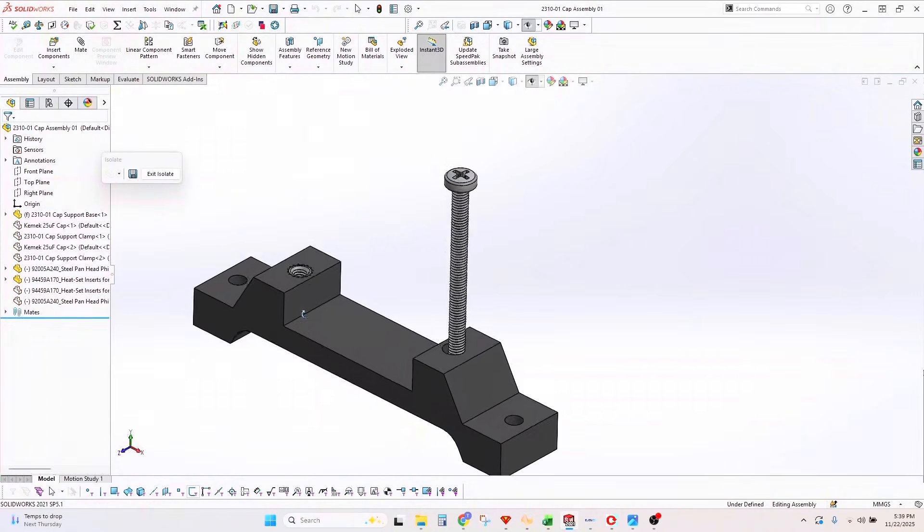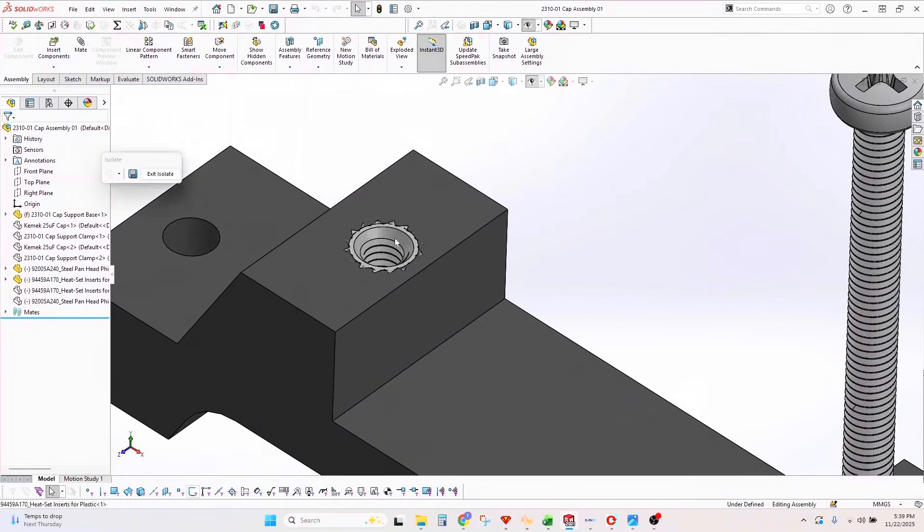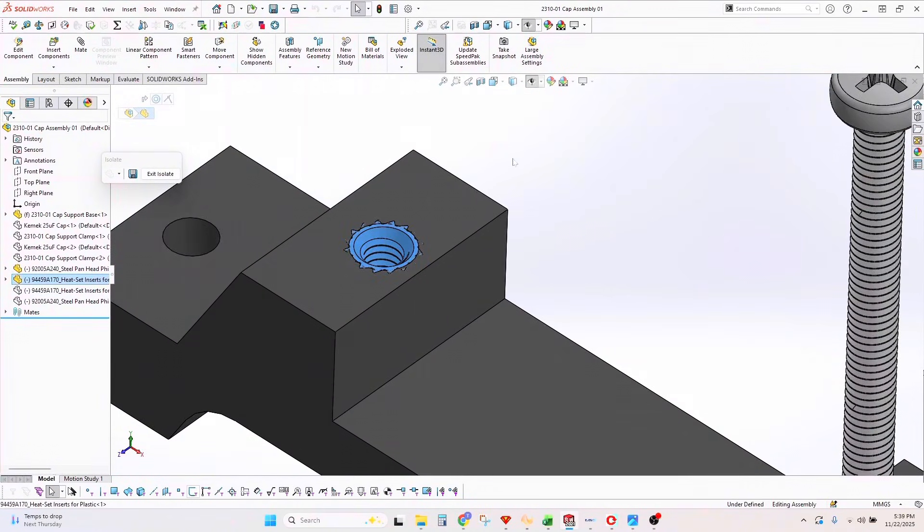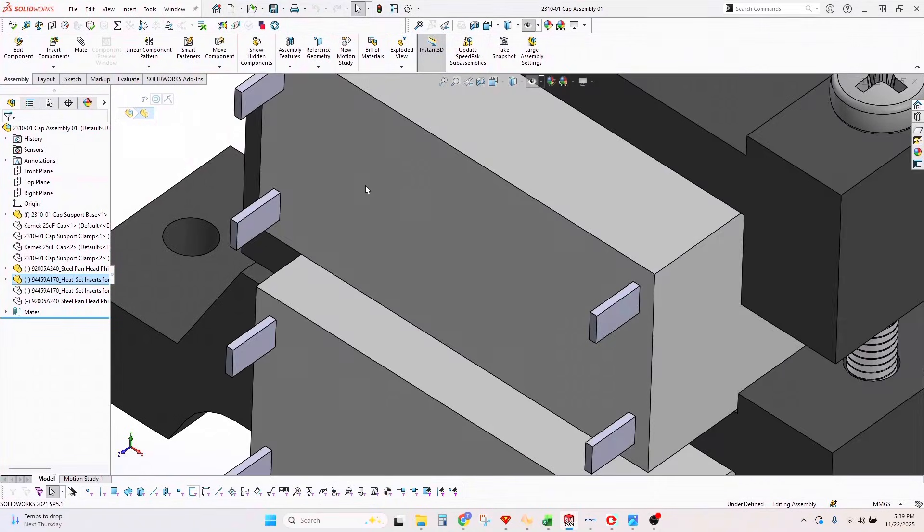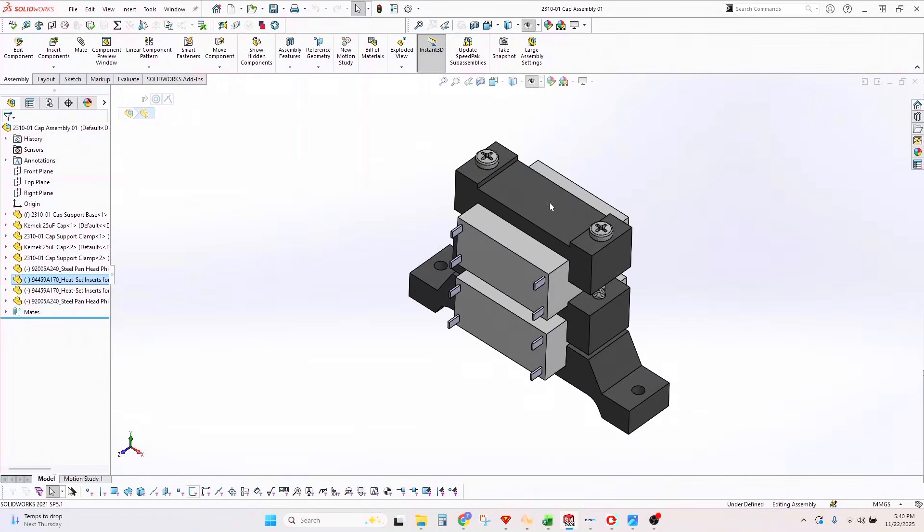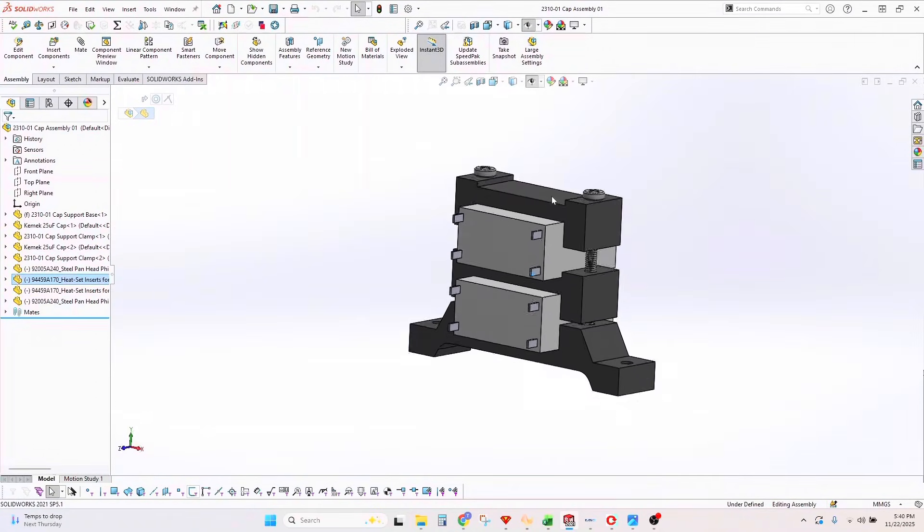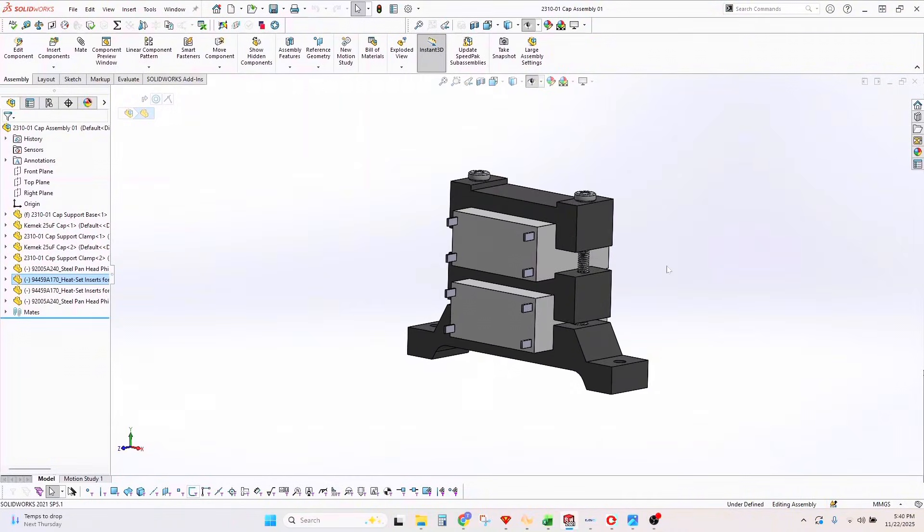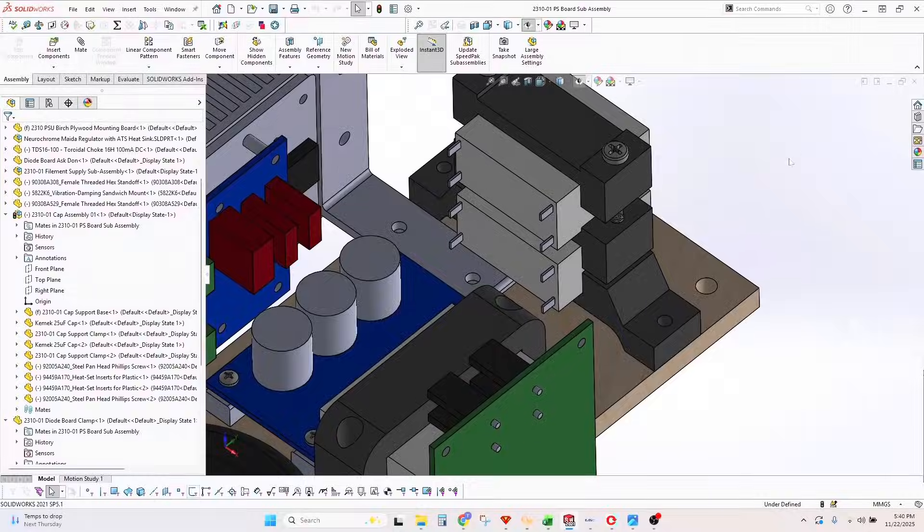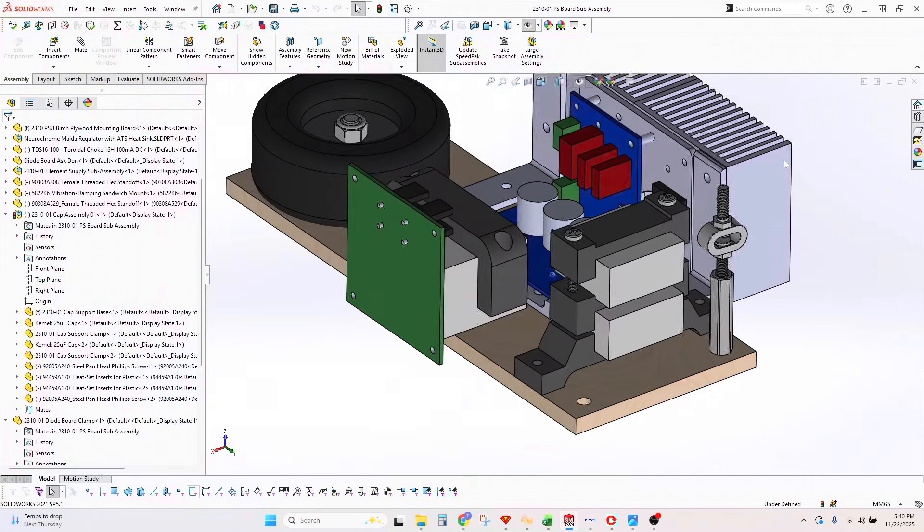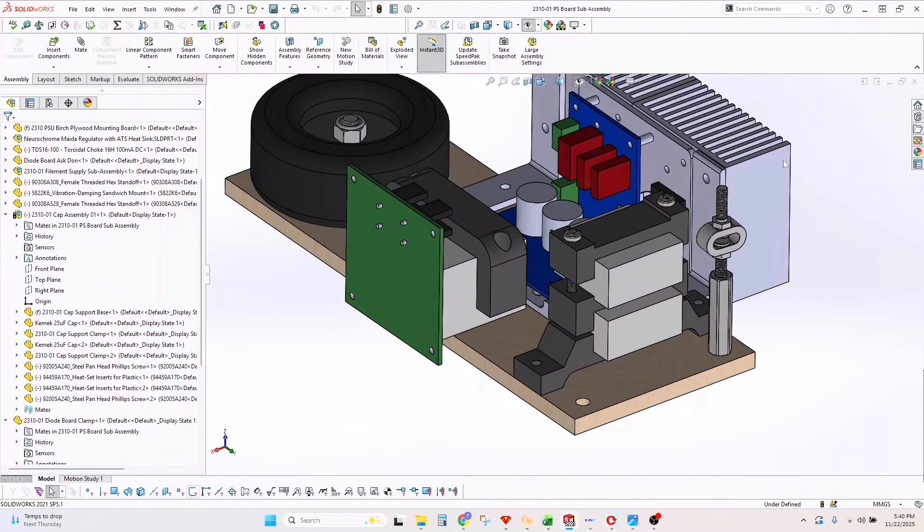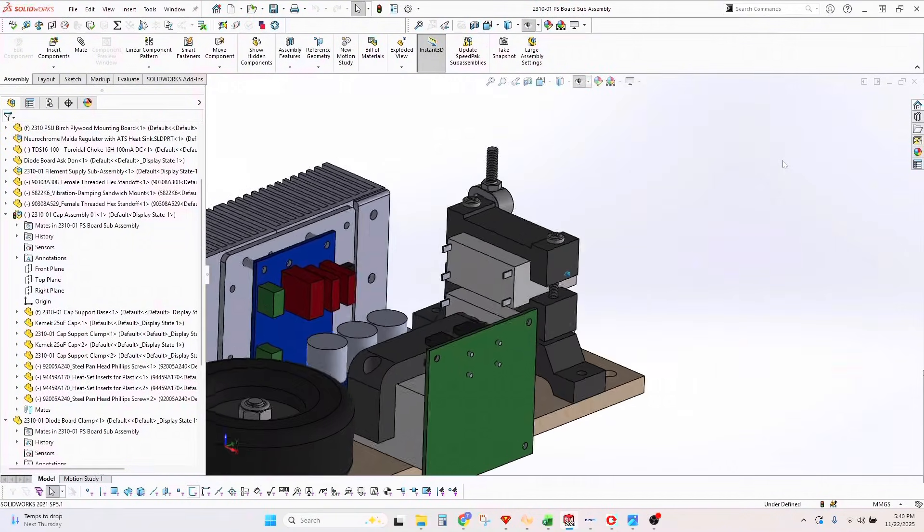Those holders also have brass inserts, which if you're not familiar, are heated up with a soldering iron to a specific temperature, then pressed in and melted into the 3D printed part, forming a machined tapped hole for machine screws. It's a nice solid way of doing it.